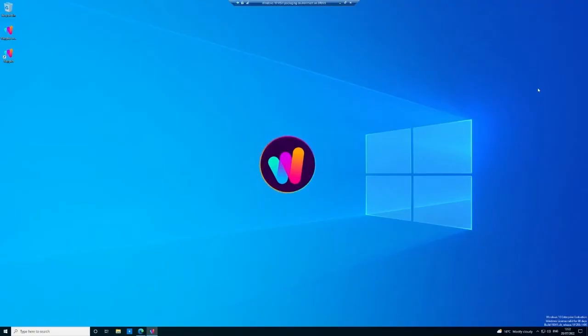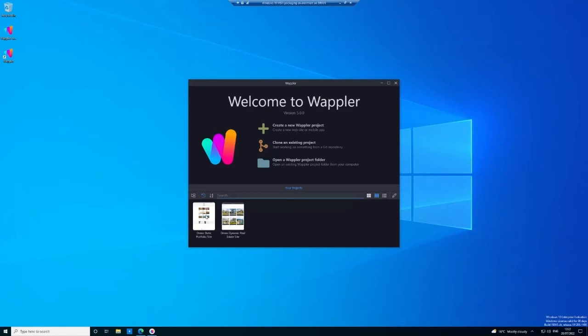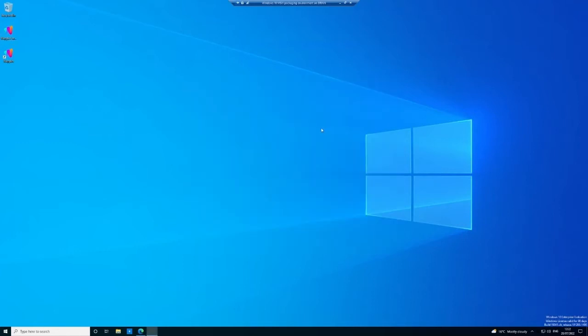Just close that web browser now because we don't need it at all, and now we'll wait for Wapler to open. As Wapler opens, it gives us the opportunity to create a new project, clone an existing project, or open a Wapler project file. For the moment, I'm just going to do the very simple thing—I'm going to open a demo project just so you can see what happens when we do that.